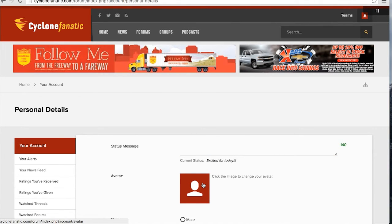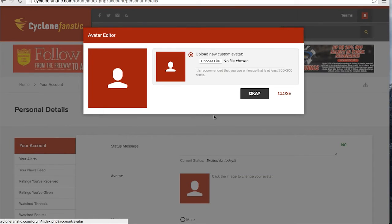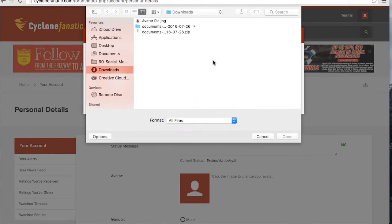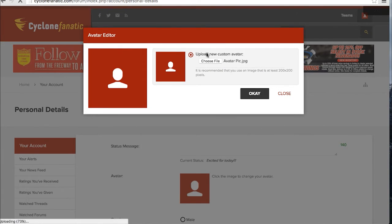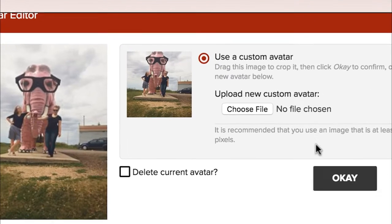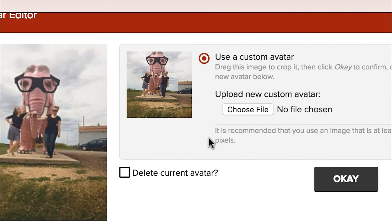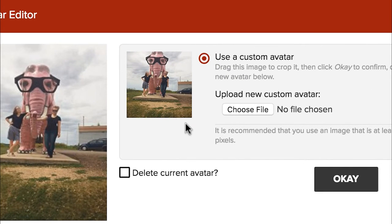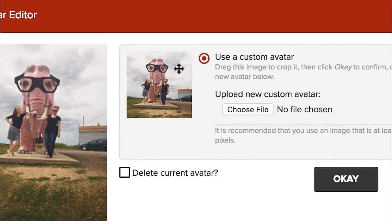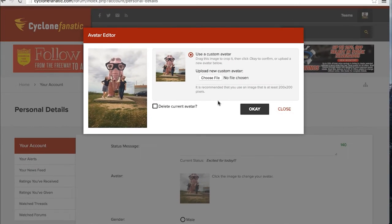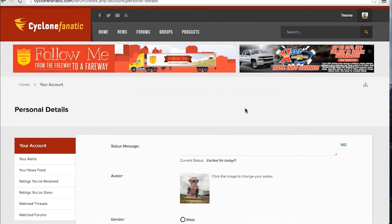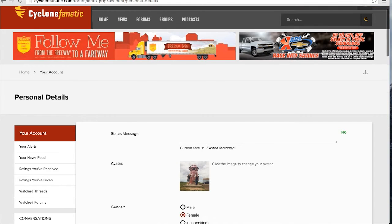You can change your avatar by clicking on the current avatar shown. A new window will appear. Click Choose File and select your desired image from your desktop. The image you've selected will appear larger to the left. Your icon will be shown to the right of it. Click and drag on the icon to adjust as needed. Click OK when you're happy with your image.